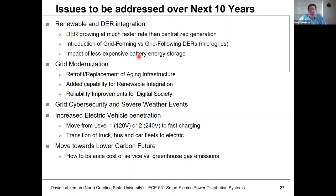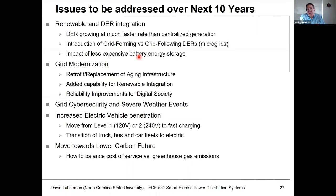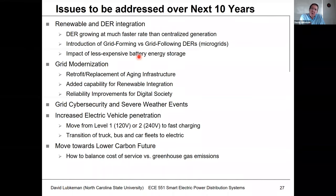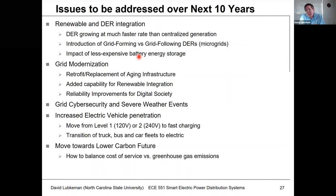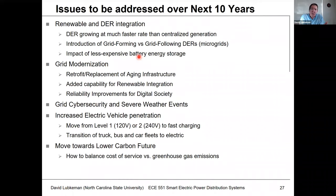Grid modernization is something you're going to run into. There's a lot of old infrastructure that will eventually need to be replaced, and the question is whether you replace it with the same thing or something different. There's a lot of discussion about using larger wire sizes, because if we're going to put generation out on the distribution system, having larger conductors is beneficial for carrying that distributed generation.